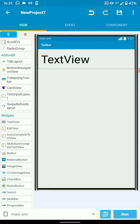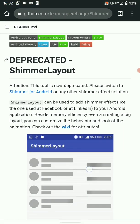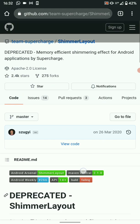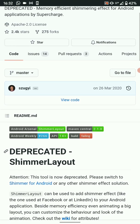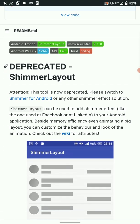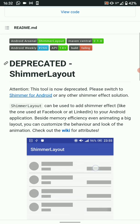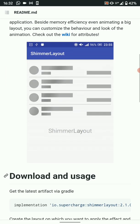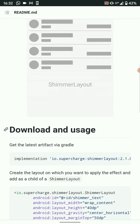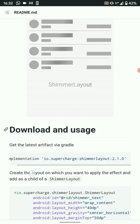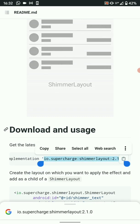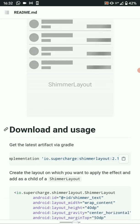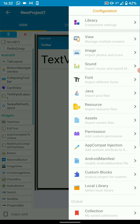Then we need to import the Shimmer library. Let's head over to a Git repo and get the library's dependency. So this is Shimmer layout — though it's deprecated, you can still access a new one there. The usage is almost similar. So what we need is this implementation — just copy this, then import the library.